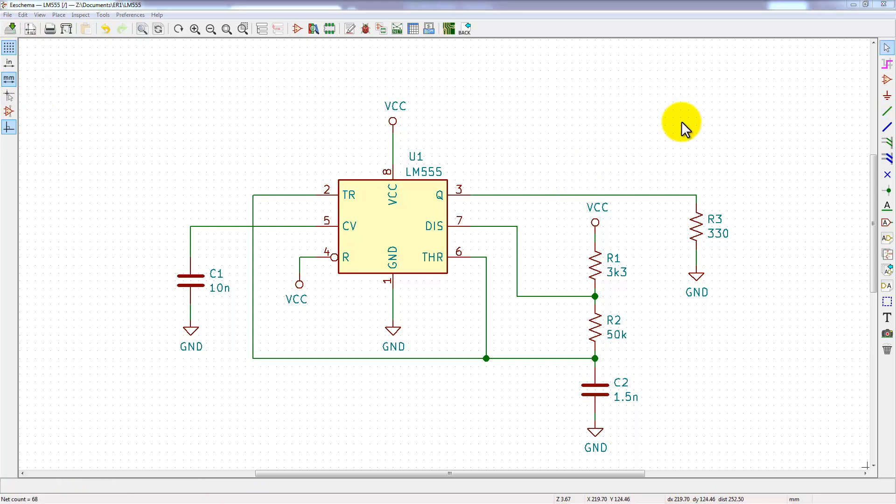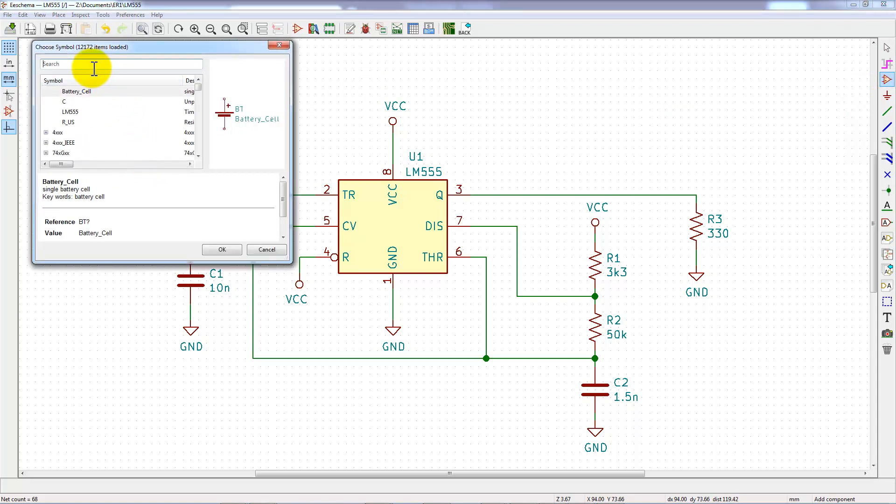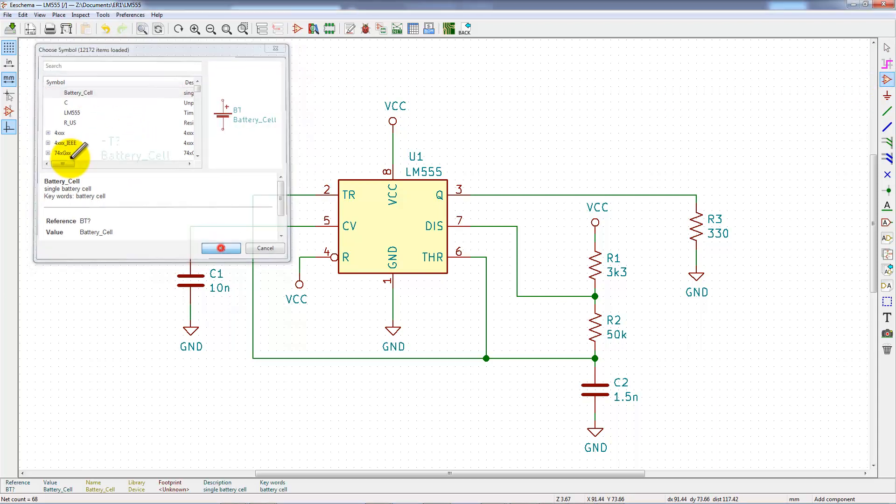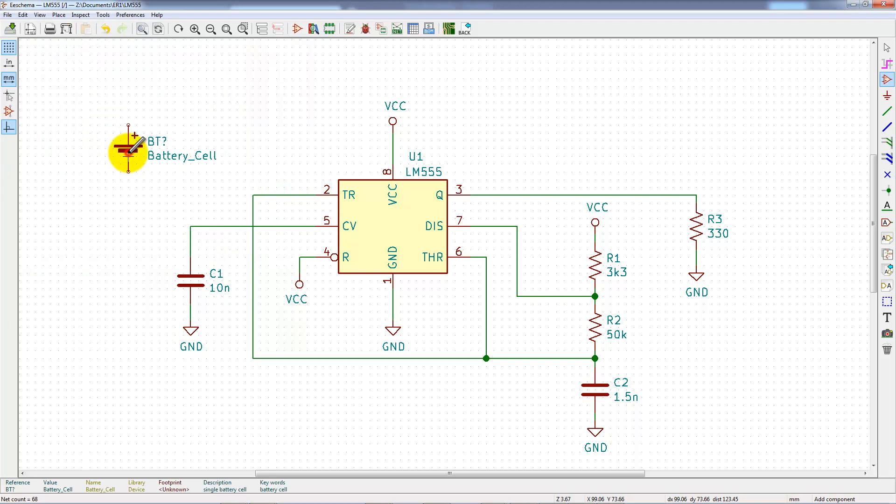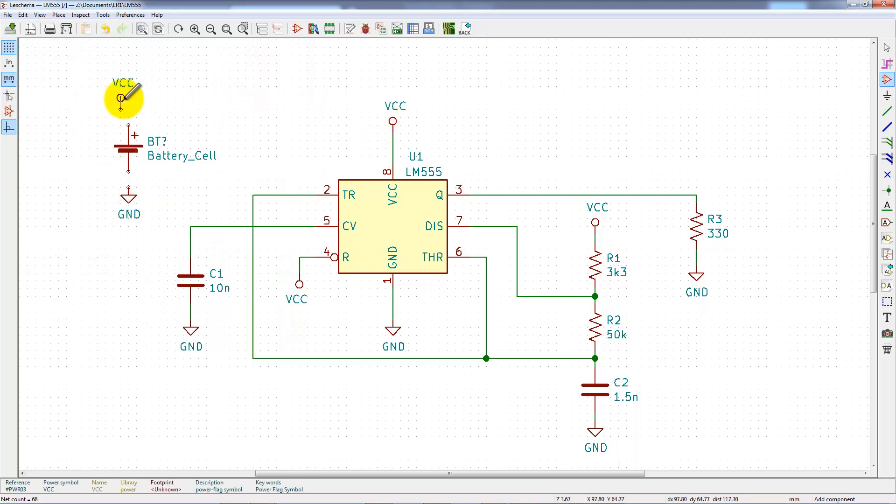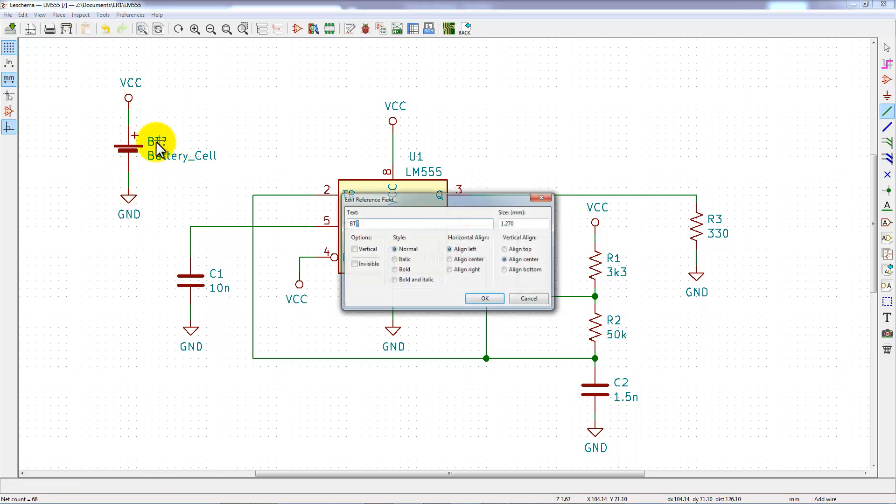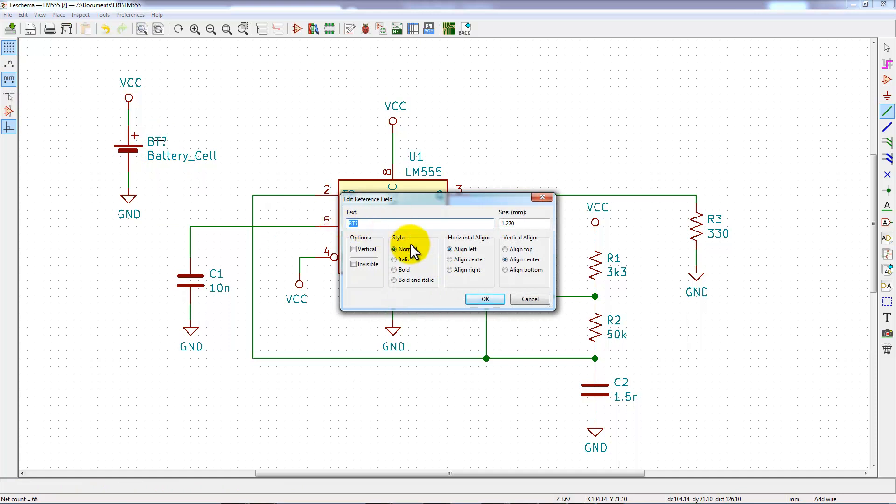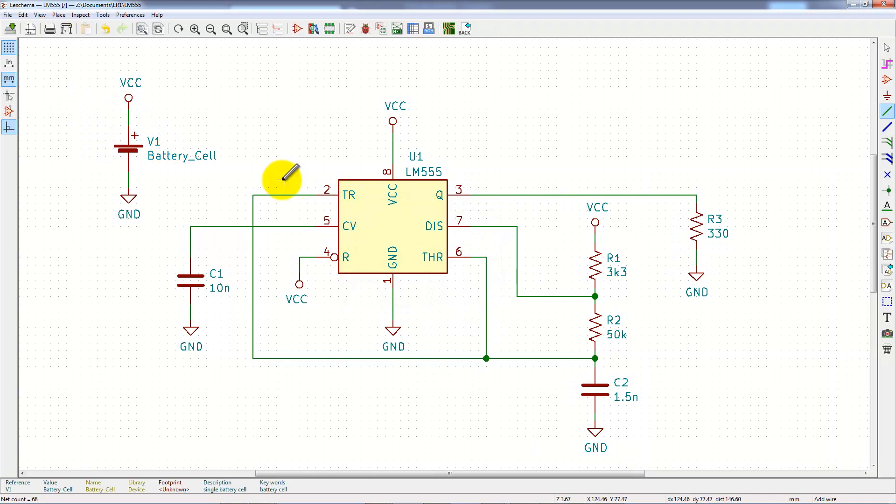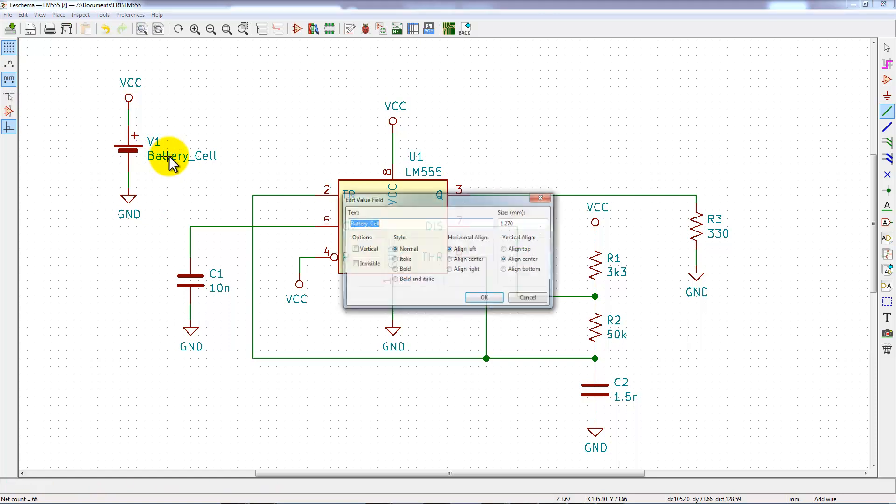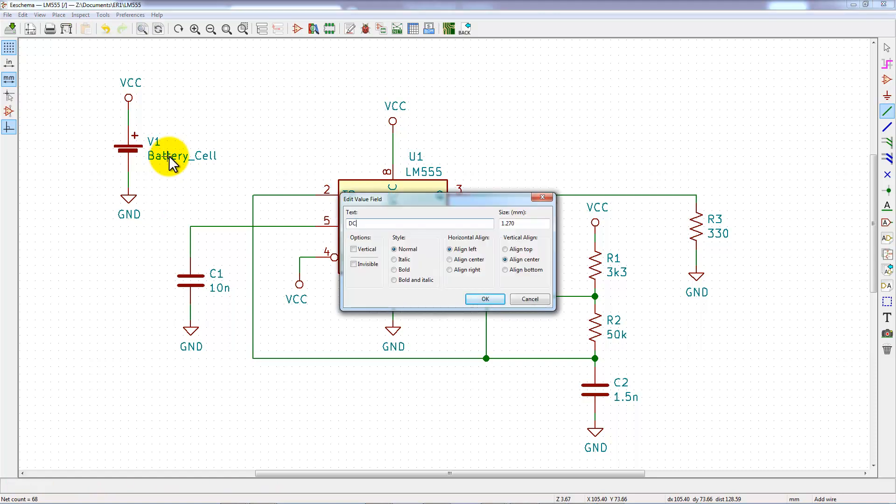To be functional, this circuit needs a power supply. I will use a battery cell connected to VCC and ground. Now, we have to rename the reference name because the simulator recognizes only V reference as a voltage source. And we have to give value and this value will be DC for direct current 15 for 15 volts.